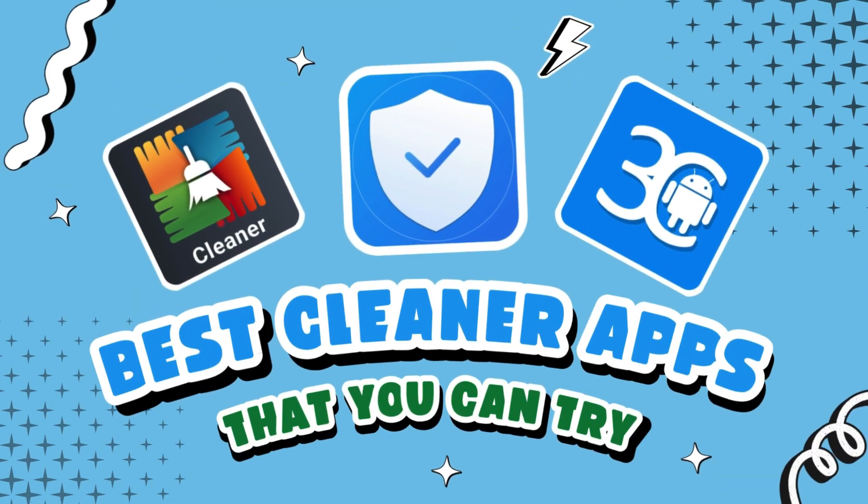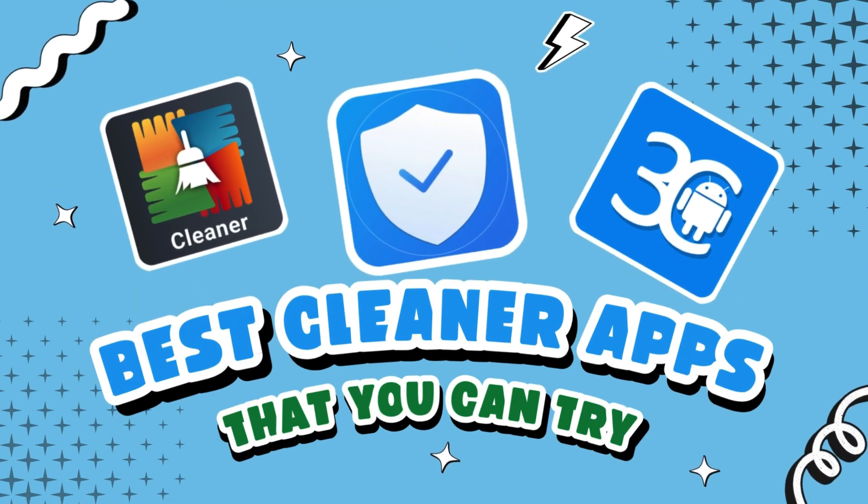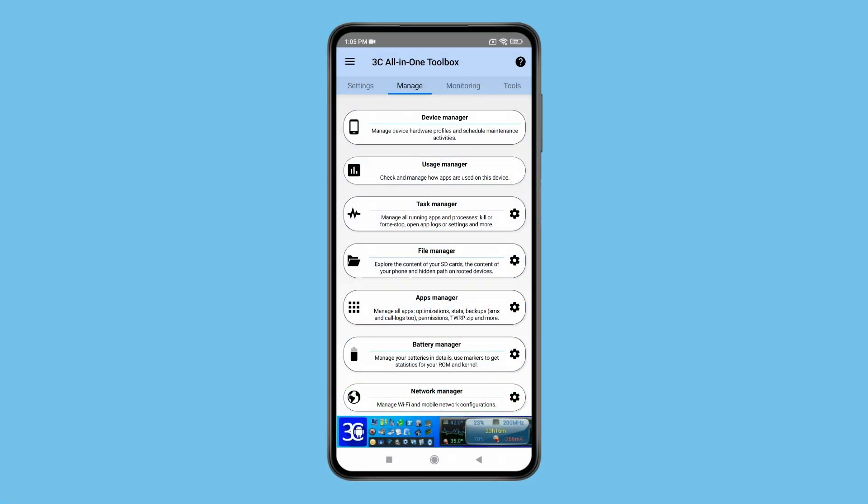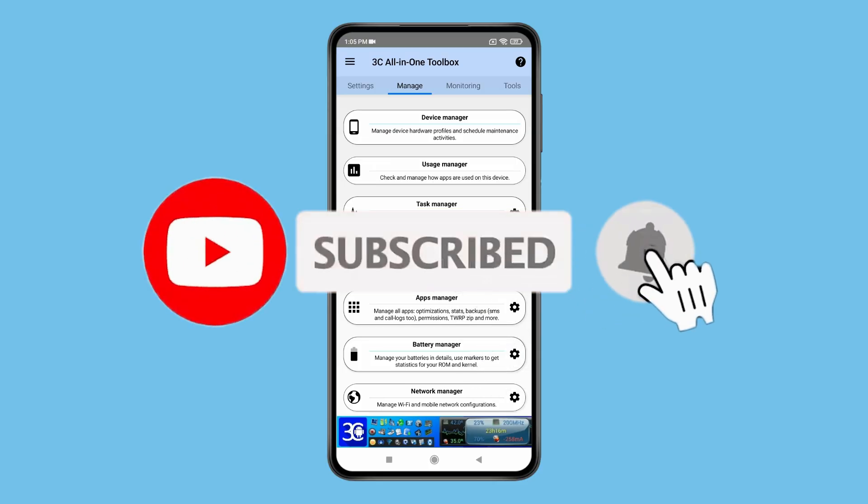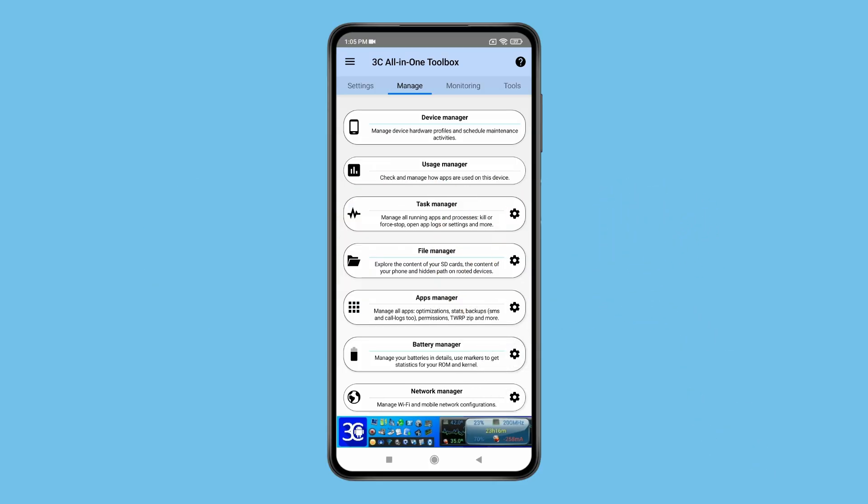So these are the best cleaner apps that you can try. Anyway, thank you for watching this video, please like this video and subscribe to my channel for more interesting videos like this.